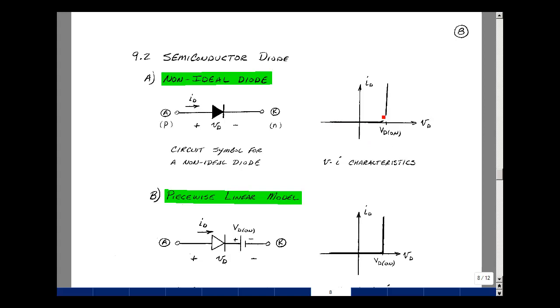This is actually a pretty complicated equation — it has no closed form solution — so we do a piecewise linear fit to it, like we did for the ideal diode.